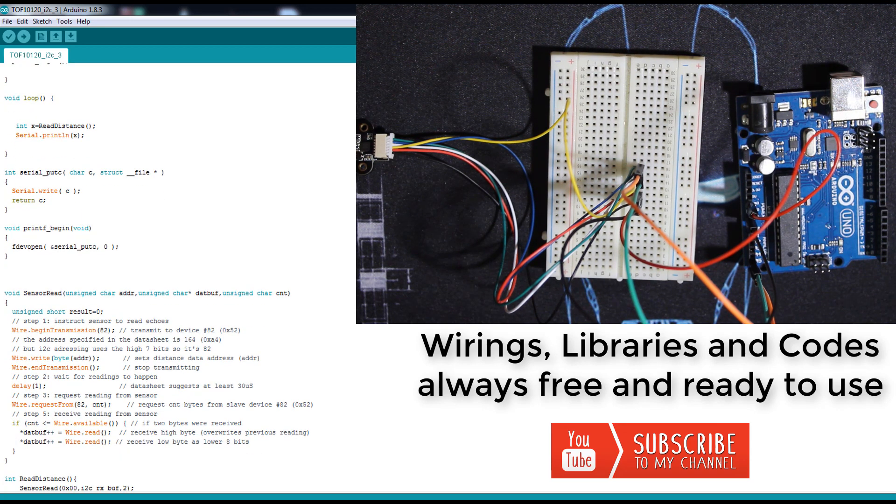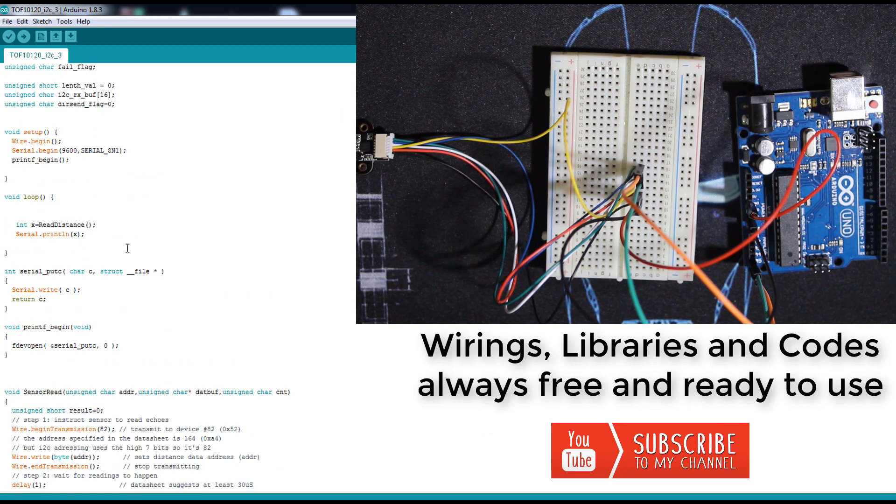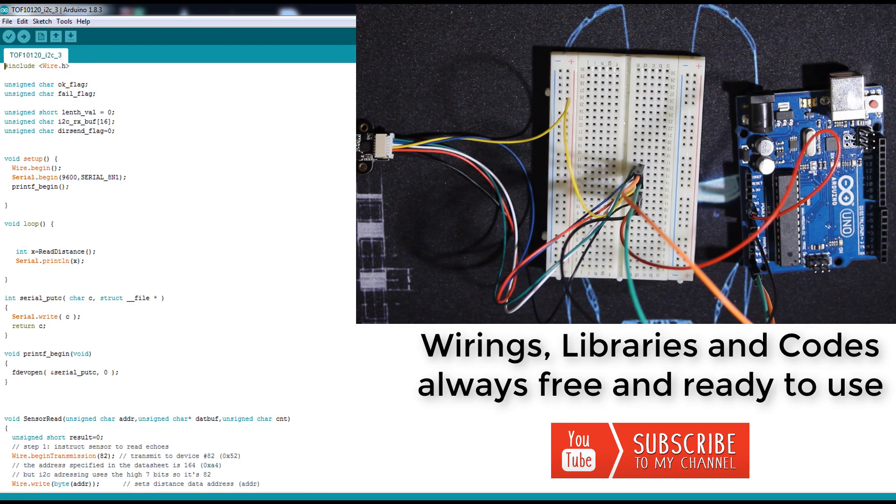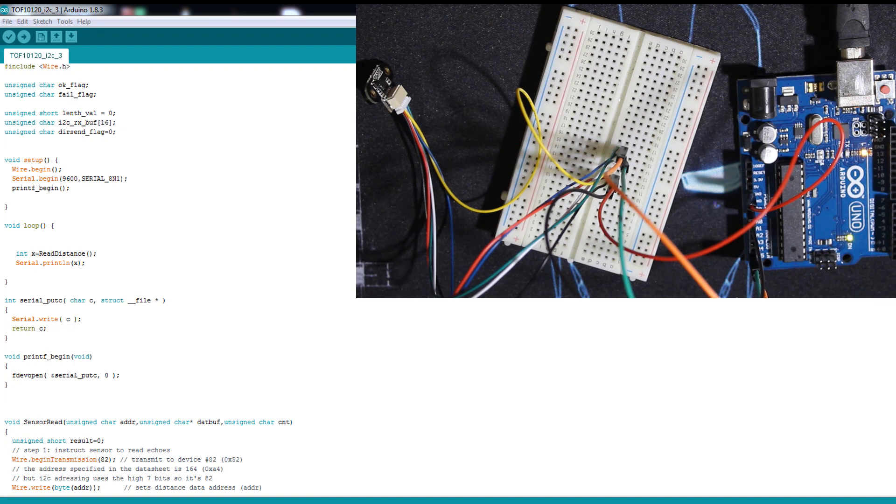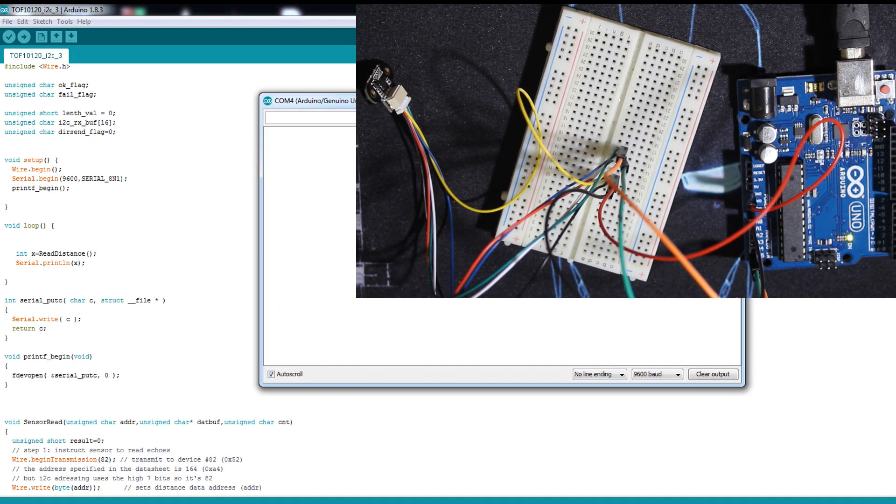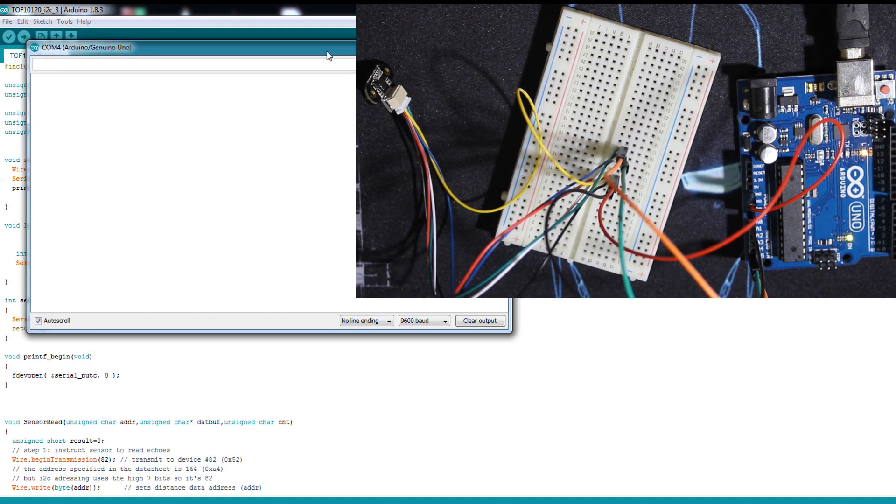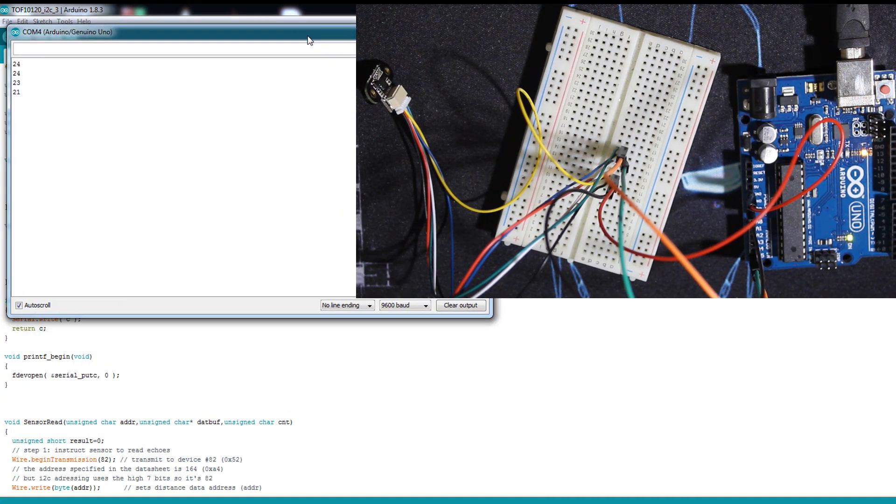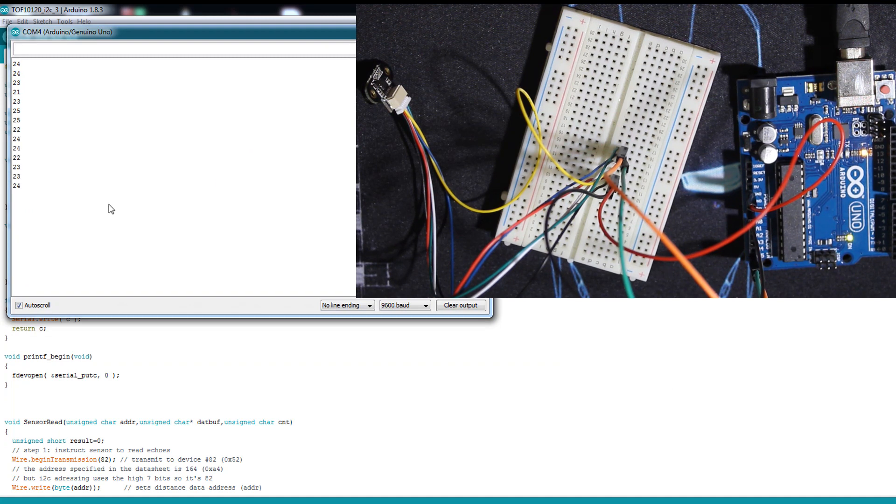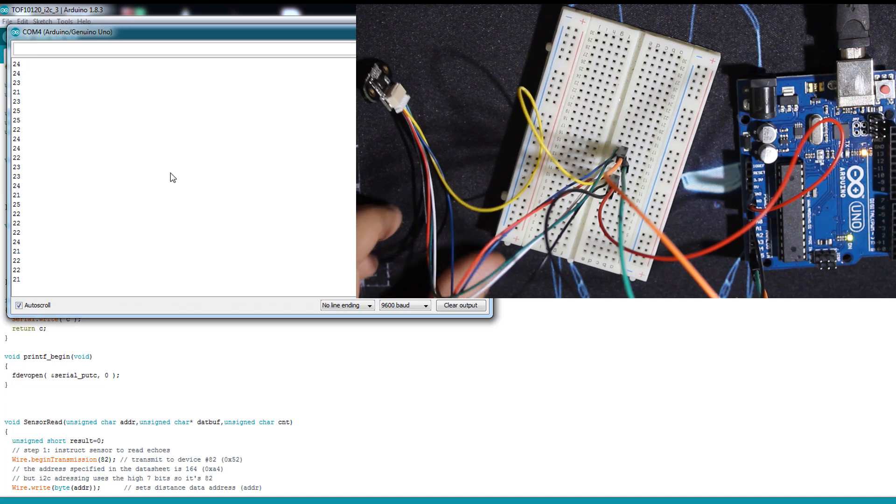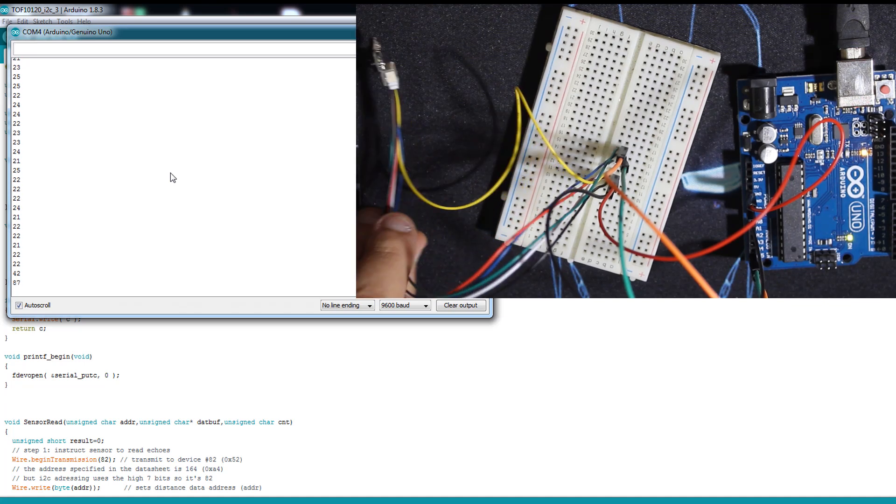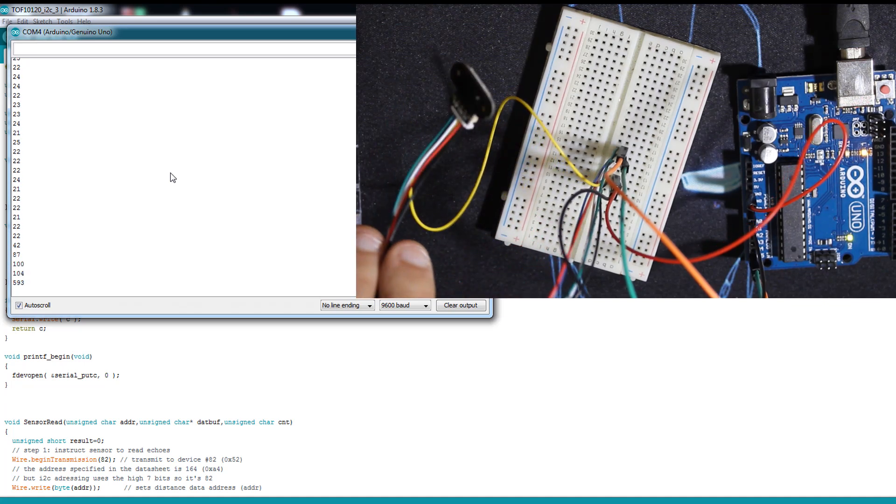It reads the distance and stores it in this variable. Let's upload this code to the Arduino and see the result. The code is uploaded - let's open the serial monitor. As you can see, this is the distance in millimeters. The sensor is pretty close - let's change it.